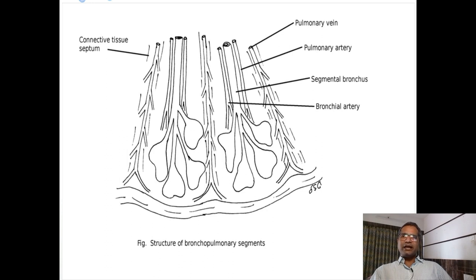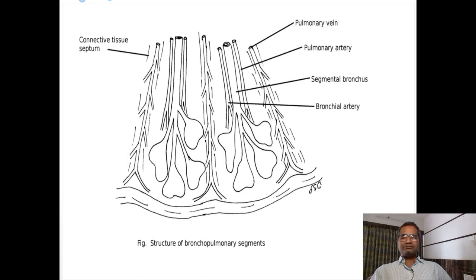These bronchopulmonary segments are aerated by tertiary bronchus and form a pyramidal-shaped respiratory unit. The apex of this pyramidal-shaped bronchopulmonary segment points toward the root of lung, and the base of this pyramid is in relation with the outer surface of the lung. Inside each bronchopulmonary segment there is a segmental artery, segmental bronchus, and intersegmental vein.